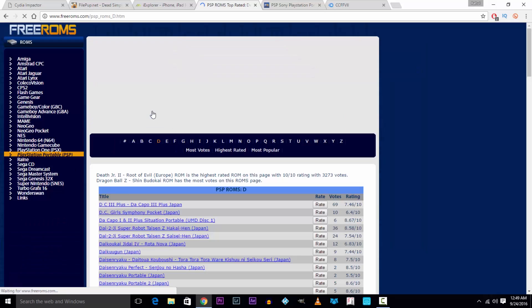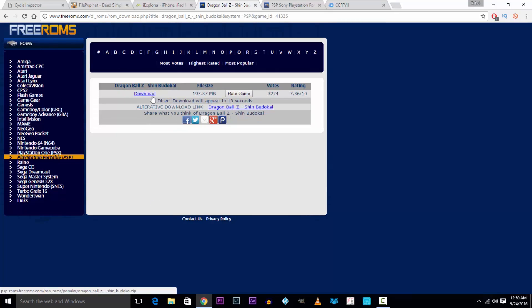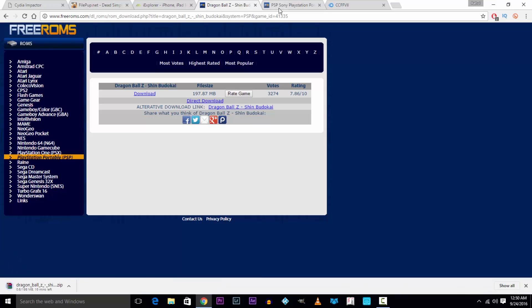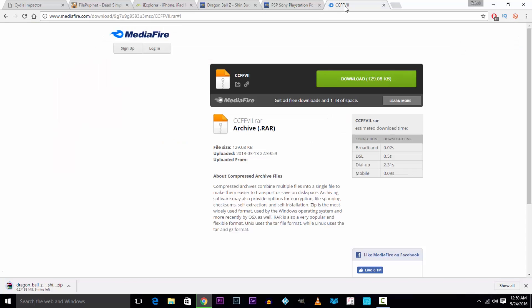I'm gonna install the Dragon Ball Z Shin Budokai and also Crisis Core which will be a separate link in the description as well. You'll have to wait for the countdown which will reveal the direct download link once it's done. Last but not the least, download the save file for Crisis Core to first start the game from the sixth link in the description.